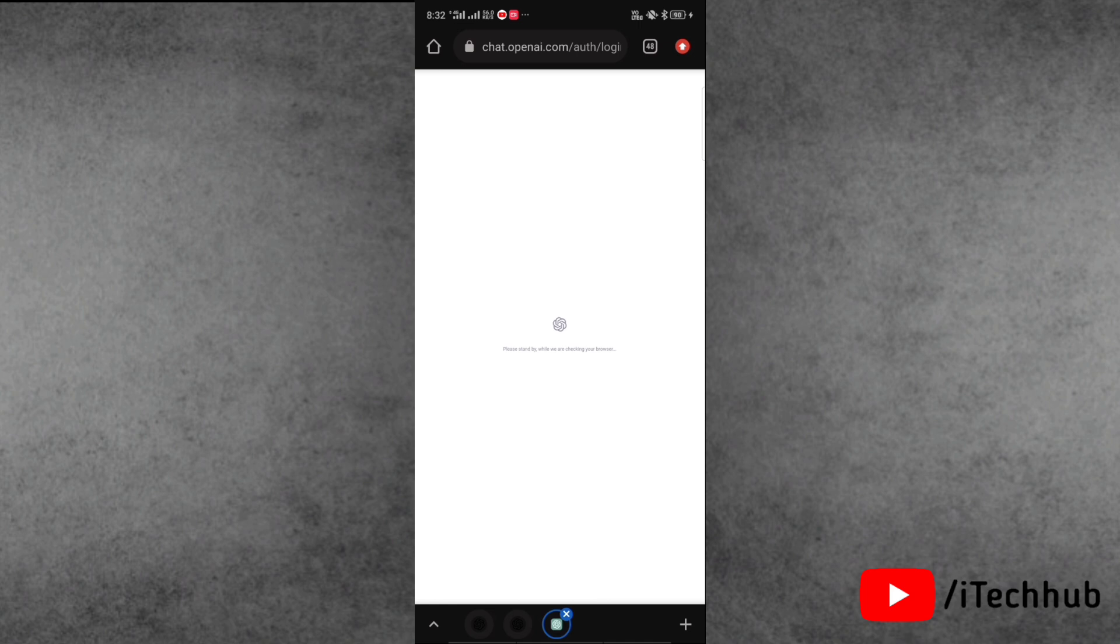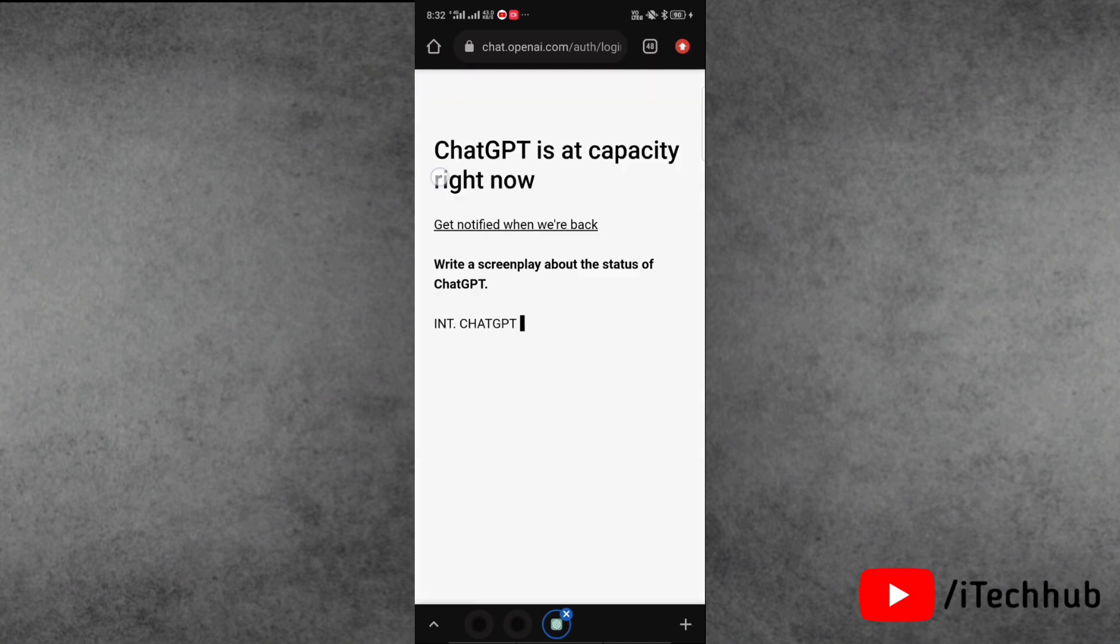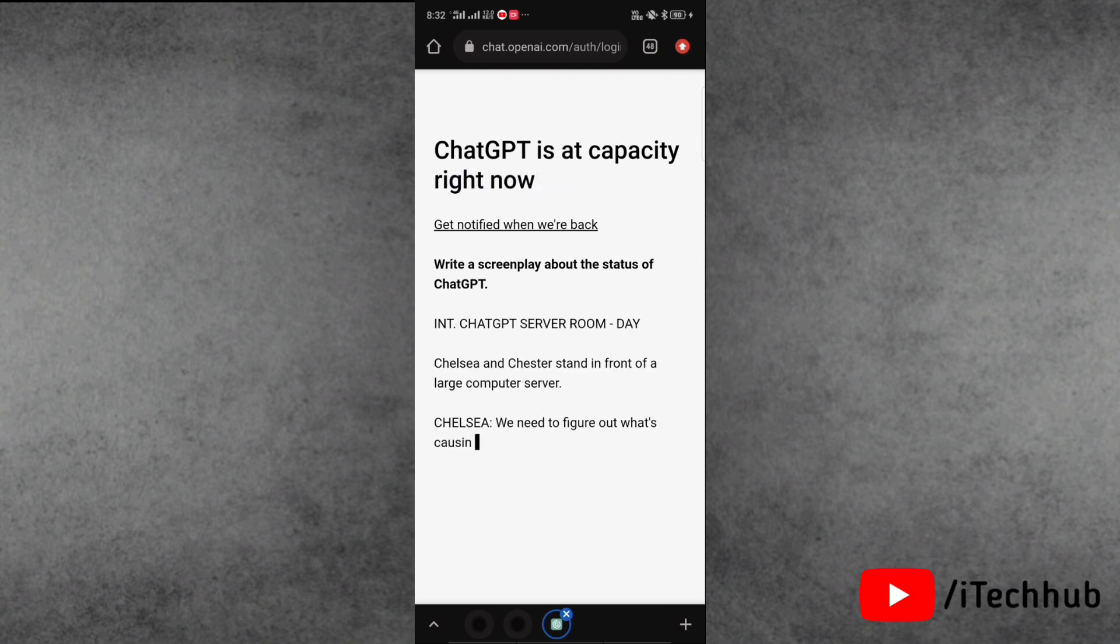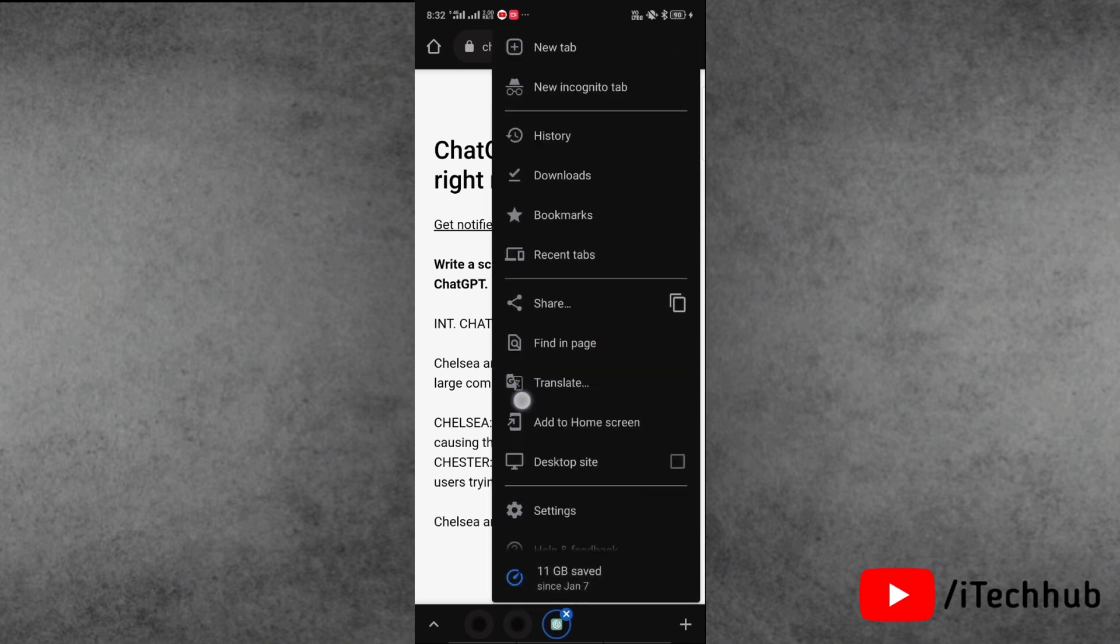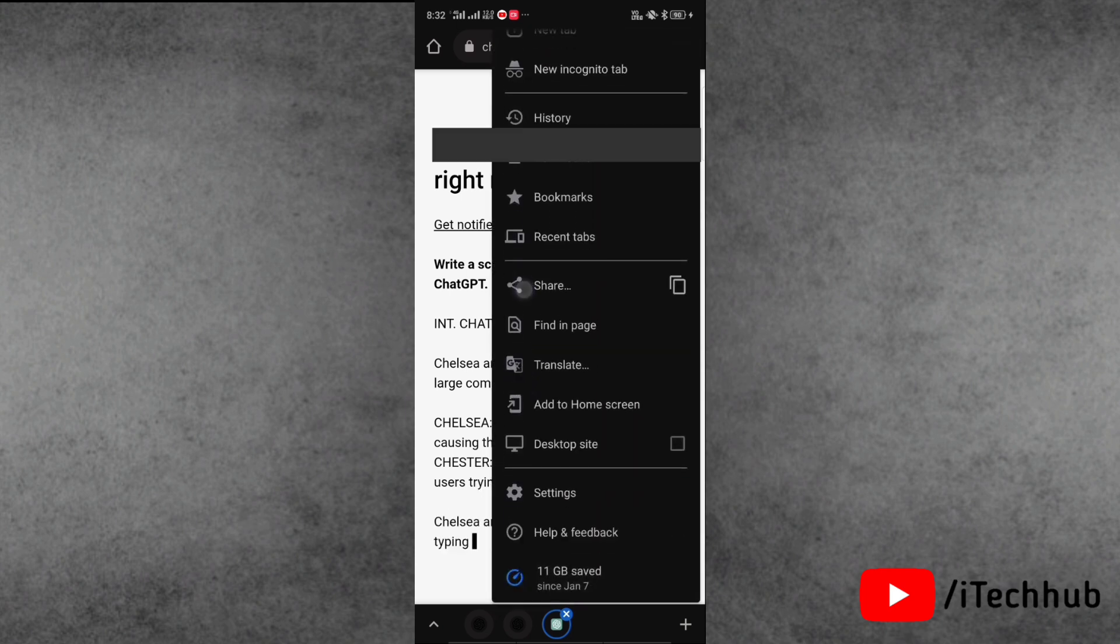The first solution is clear cookies and data. First of all, going to Chrome browser, and here you can see that ChatGPT is at capacity right now. To clear cookies and data, go to settings in your Chrome browser.